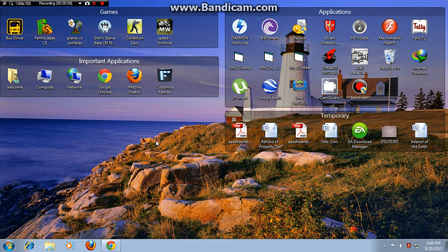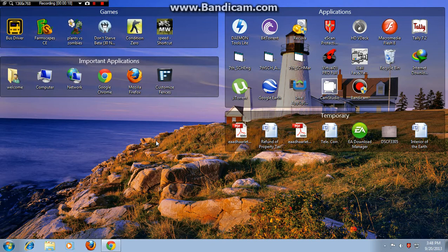Download a game which is in the ISO, BIN, etc. format. Then download a program called Daemon Tools. After downloading, install the program. I have already downloaded and installed it. Link in description.